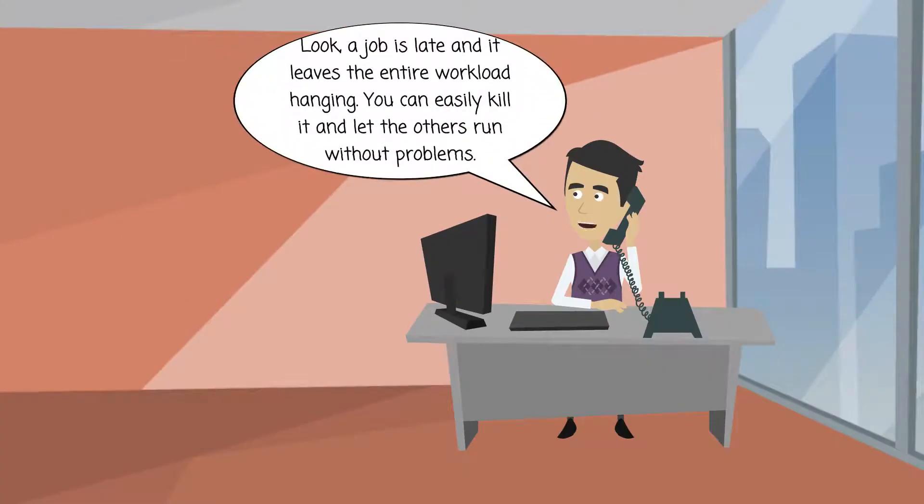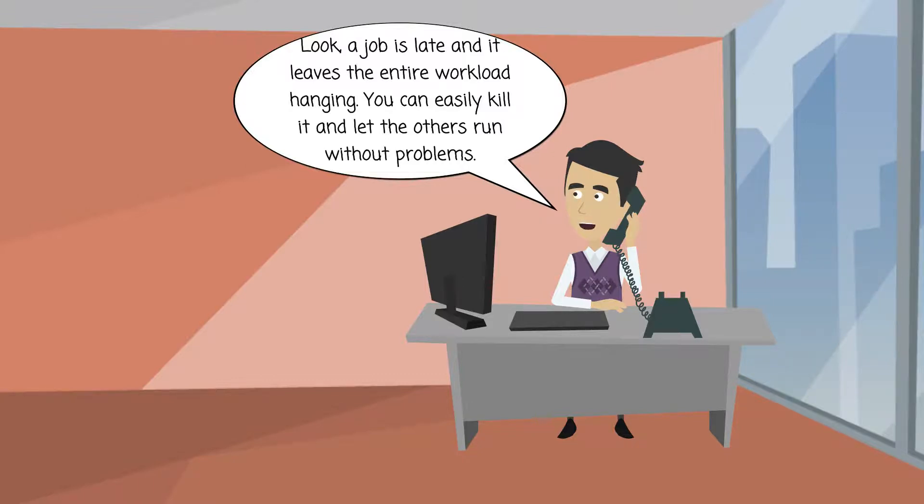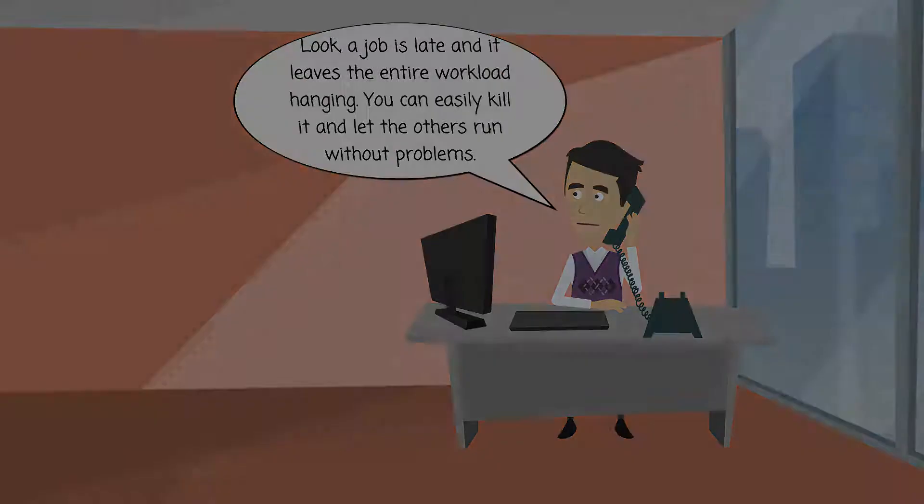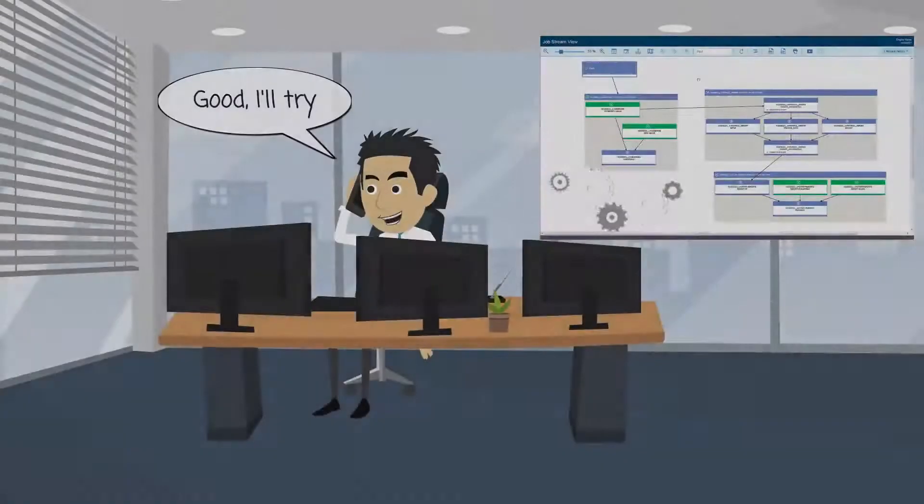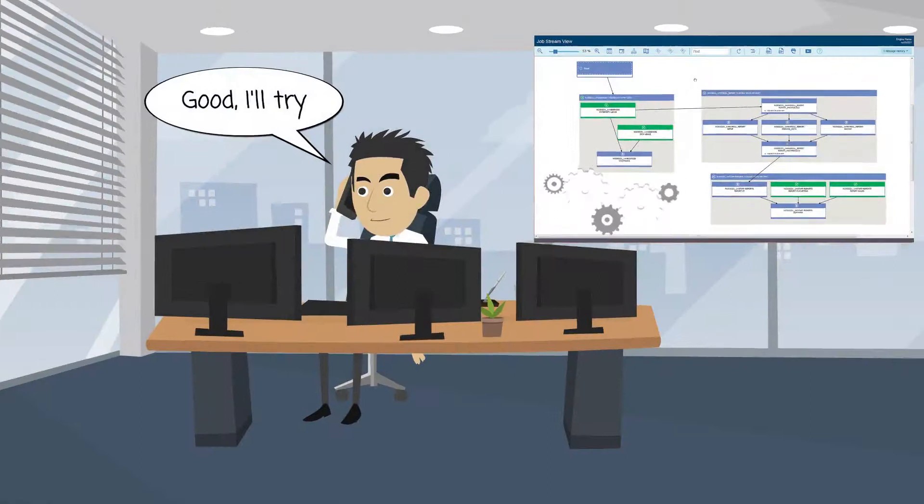Look, a job is late and it leaves the entire workload hanging. You can easily kill it and let the others run without problems. Good, I'll try.